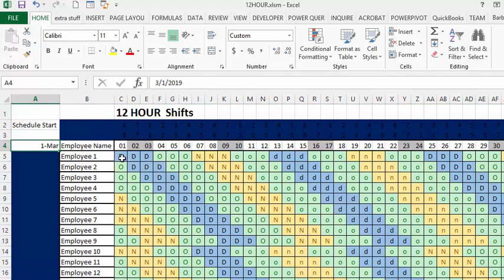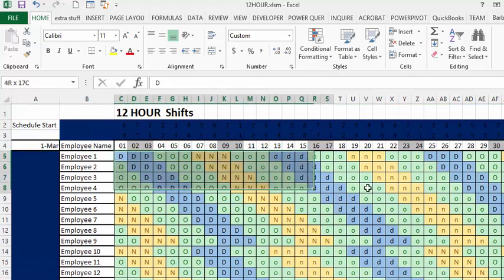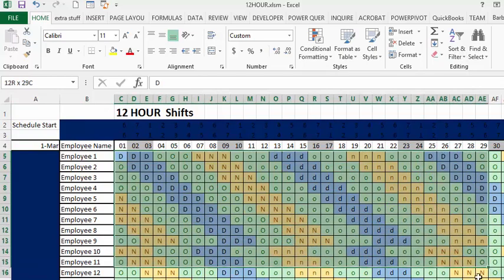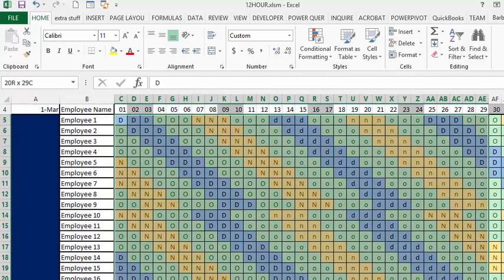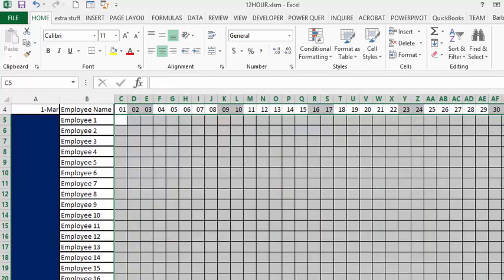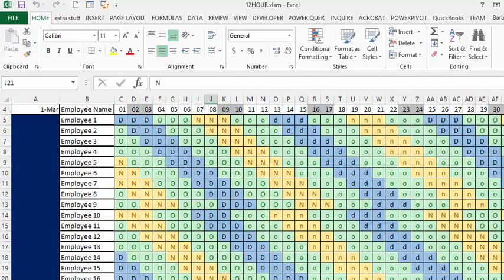I'll just delete this right now and show you how easy it is to run. It's an automatic schedule. I go to my handy-dandy button here and I run it. There you go, it all fills in.